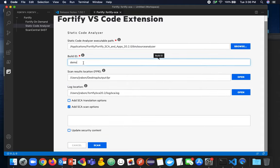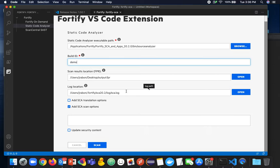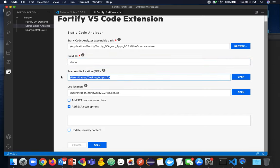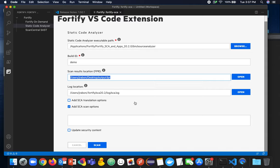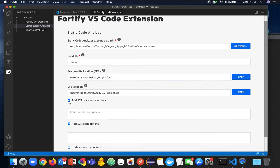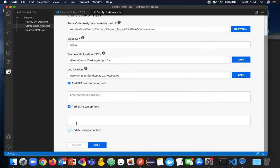You are required to specify a build ID to associate the translated files when we run the scan. You can specify the output file or open this to a different location. You can clearly see the SCA log location. We have the ability to add both translation arguments and SCA analysis phase or scan phase arguments.